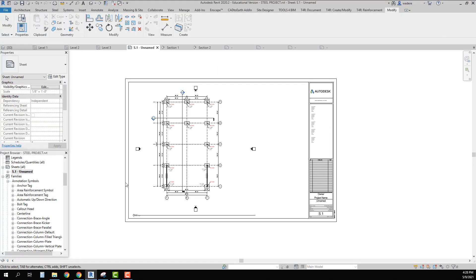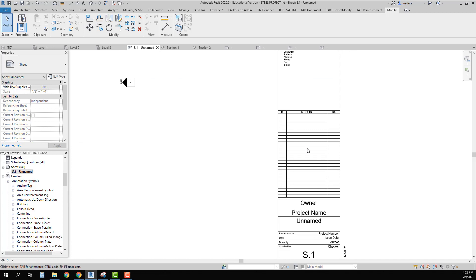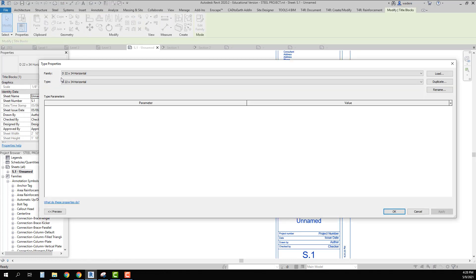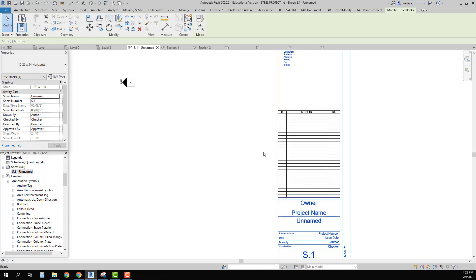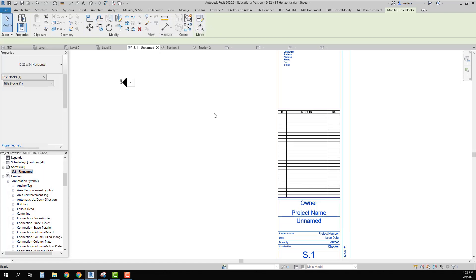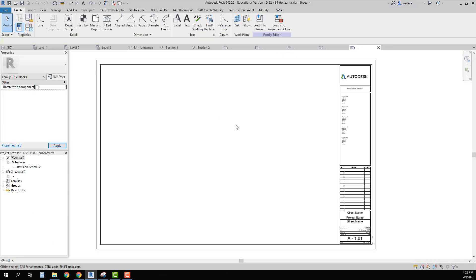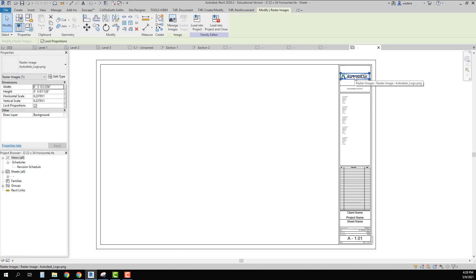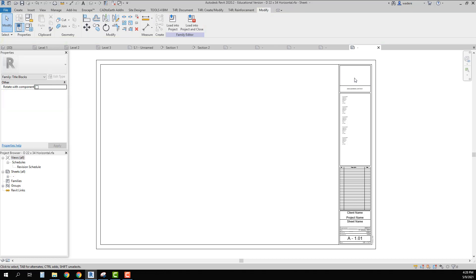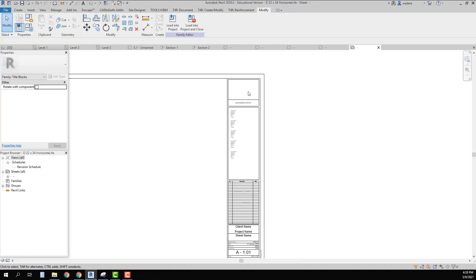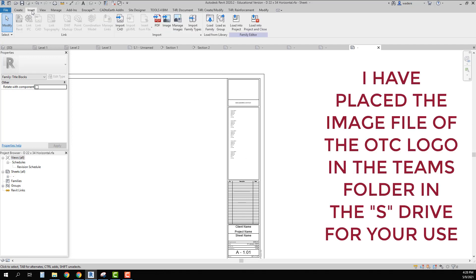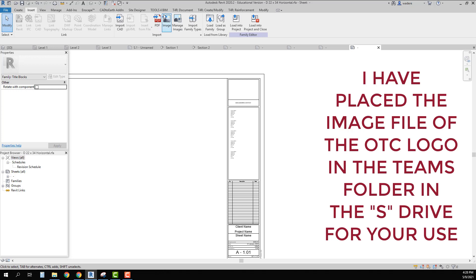If I go into the one we created earlier and click on this title block, then go to Edit Type — there's not much I can do there — but I can go to Edit Family. In here I can delete that out, and if I want to put the OTC image in here, all I have to do is go to Insert.